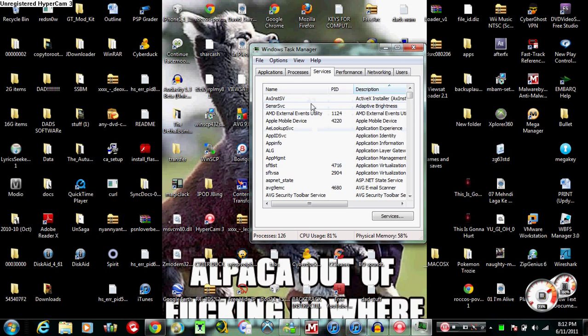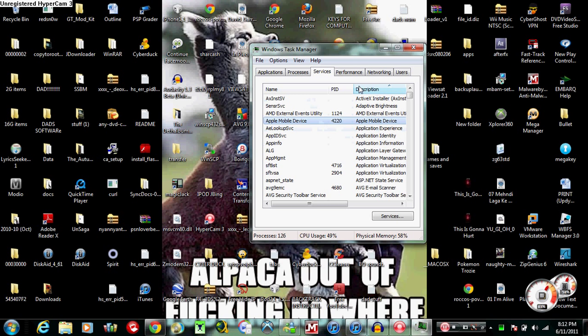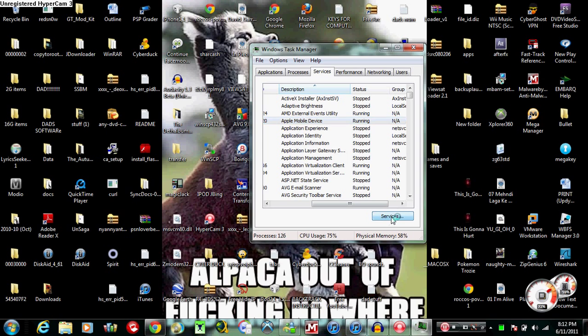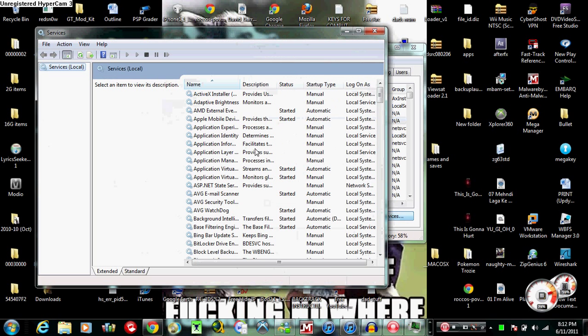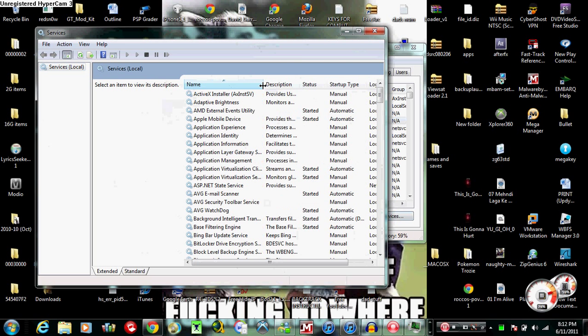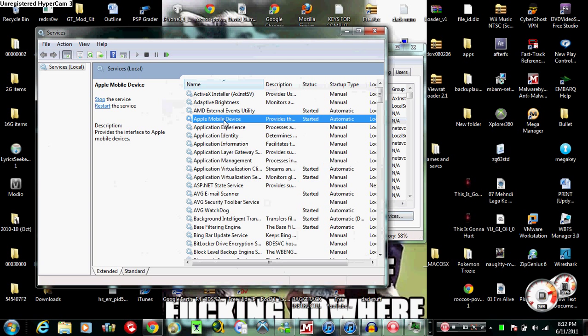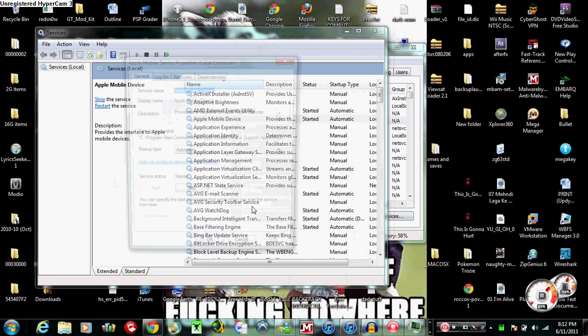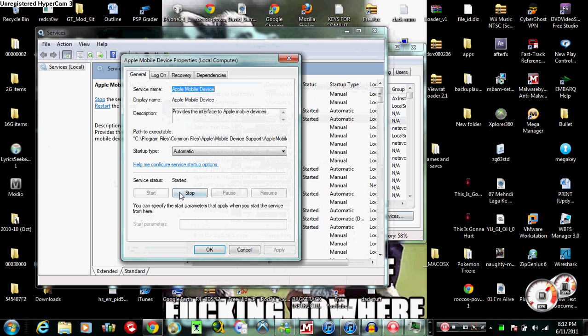Click the description, find Apple Mobile Device. If it says stopped, mine obviously is running, I fixed it. If it says stopped, please just hit services right here. Hit services, find Apple Mobile Device in the services, click it, properties, and start it or stop it.